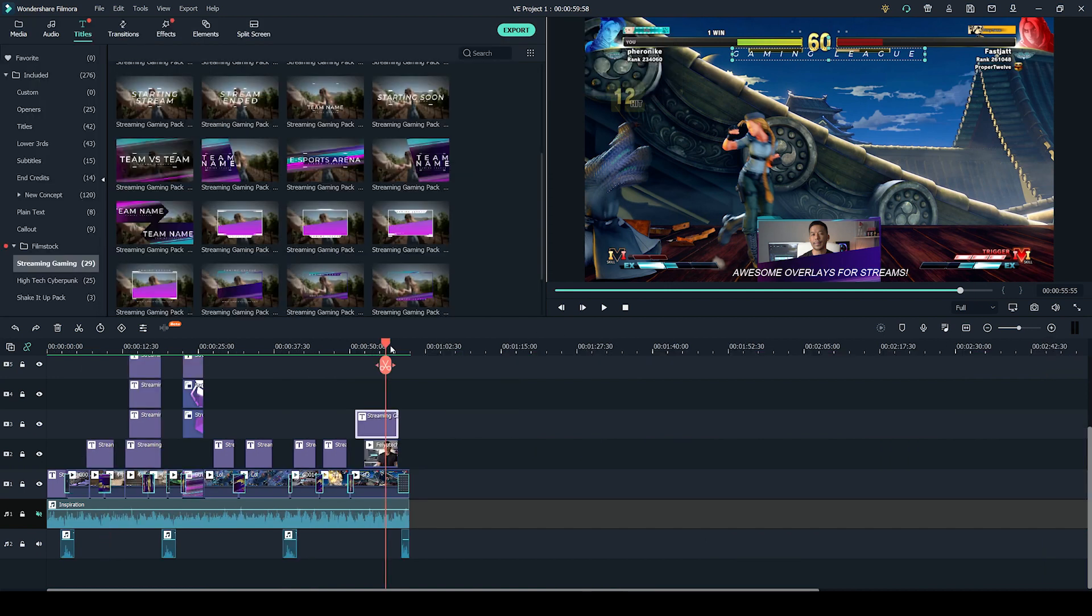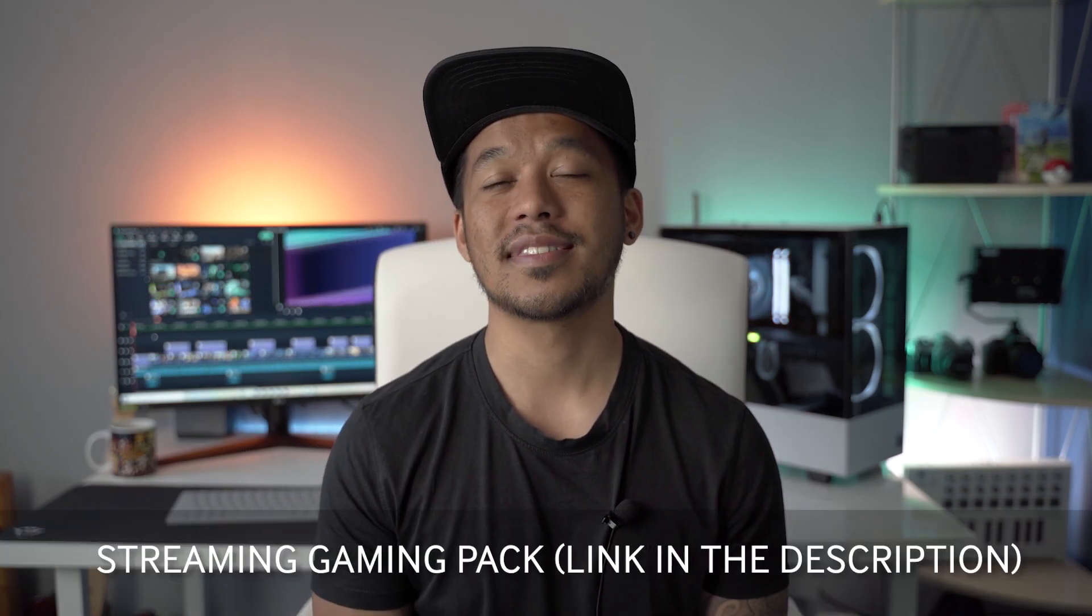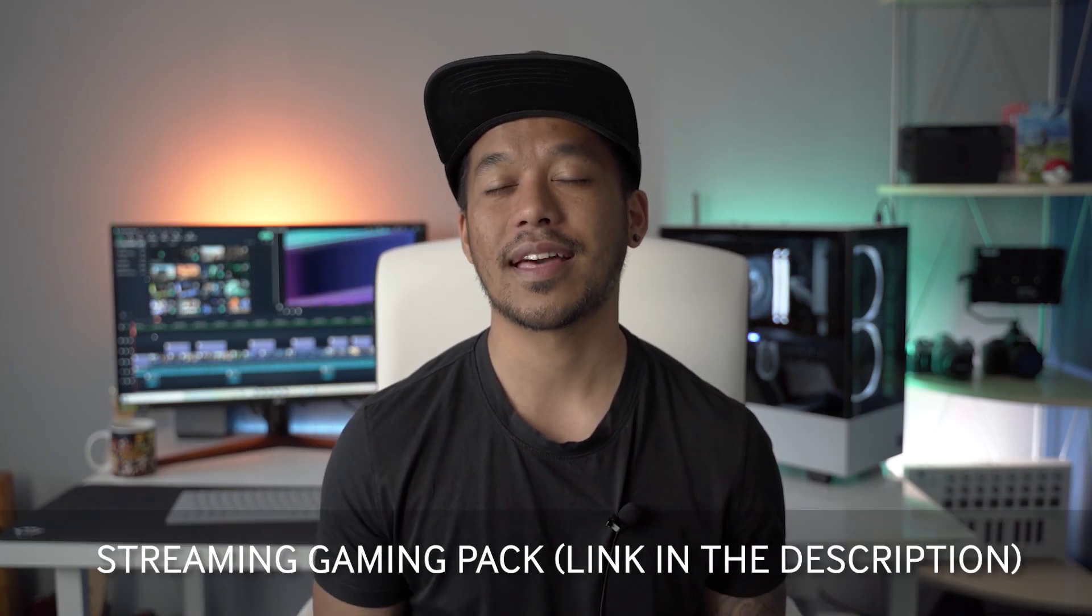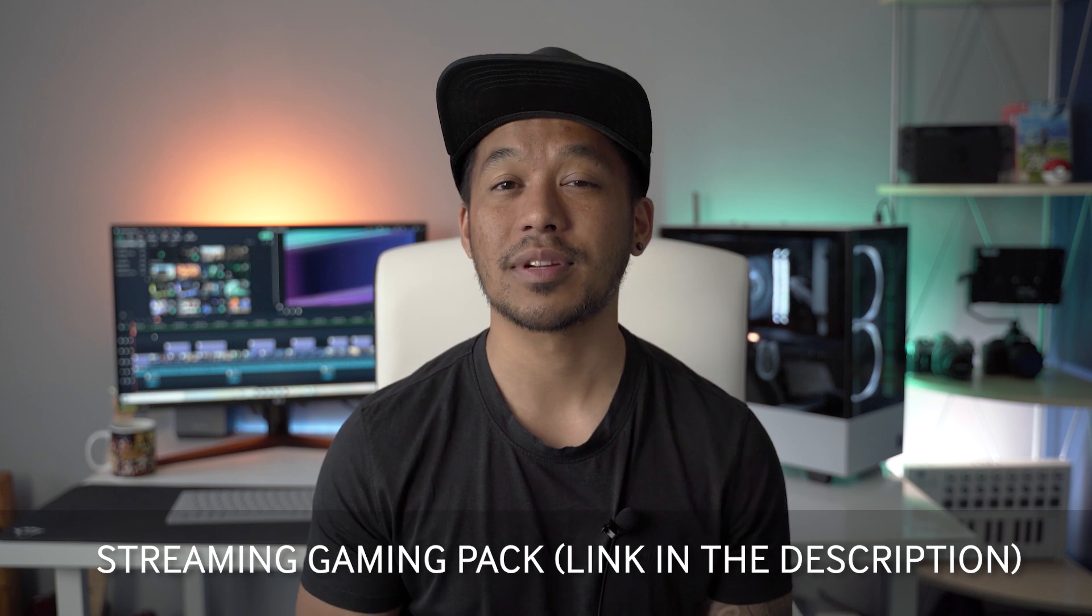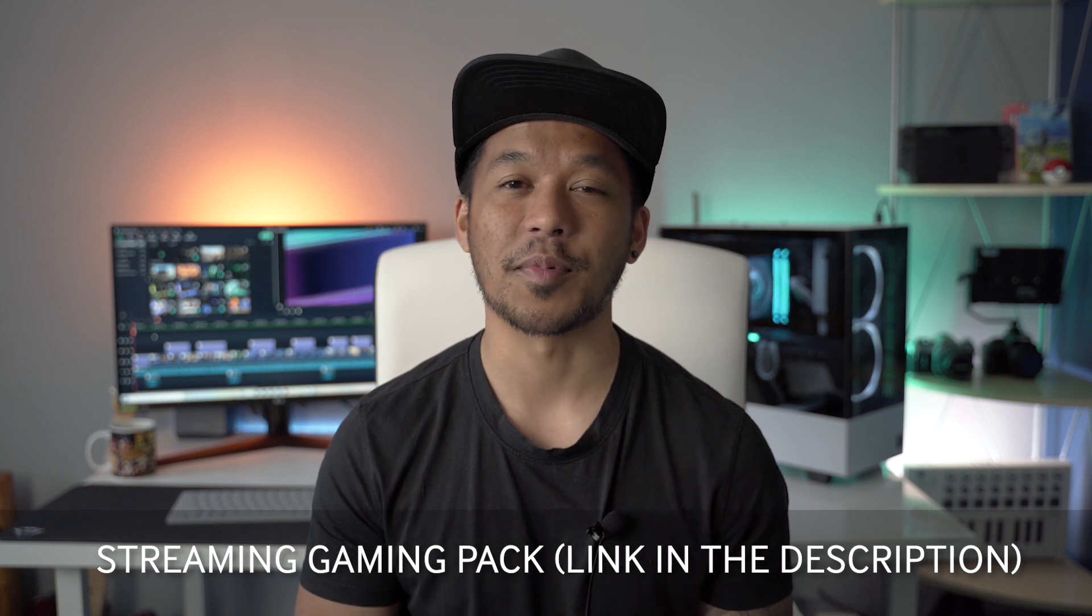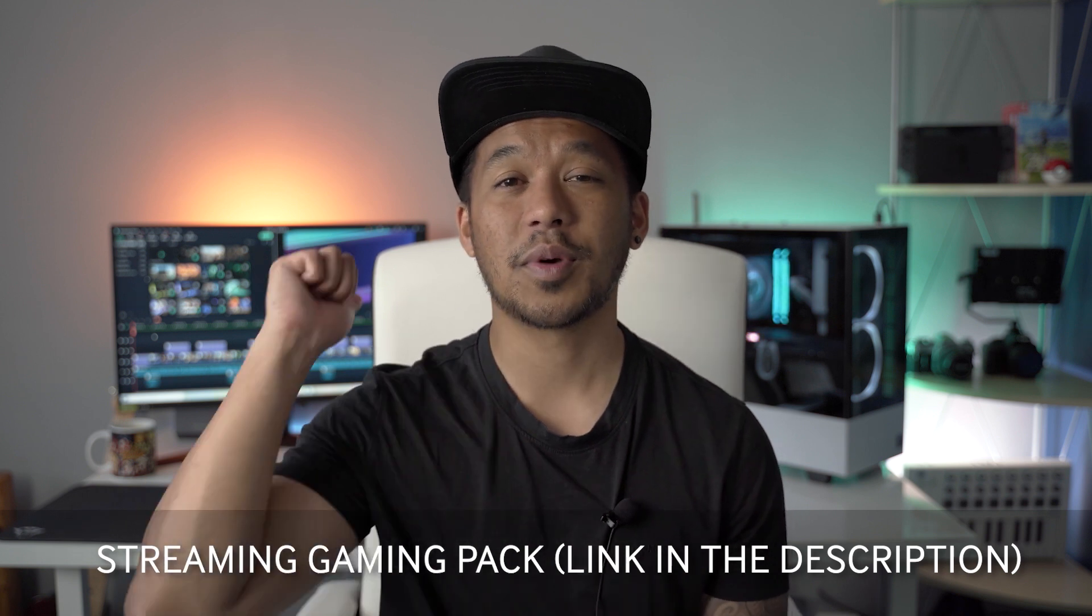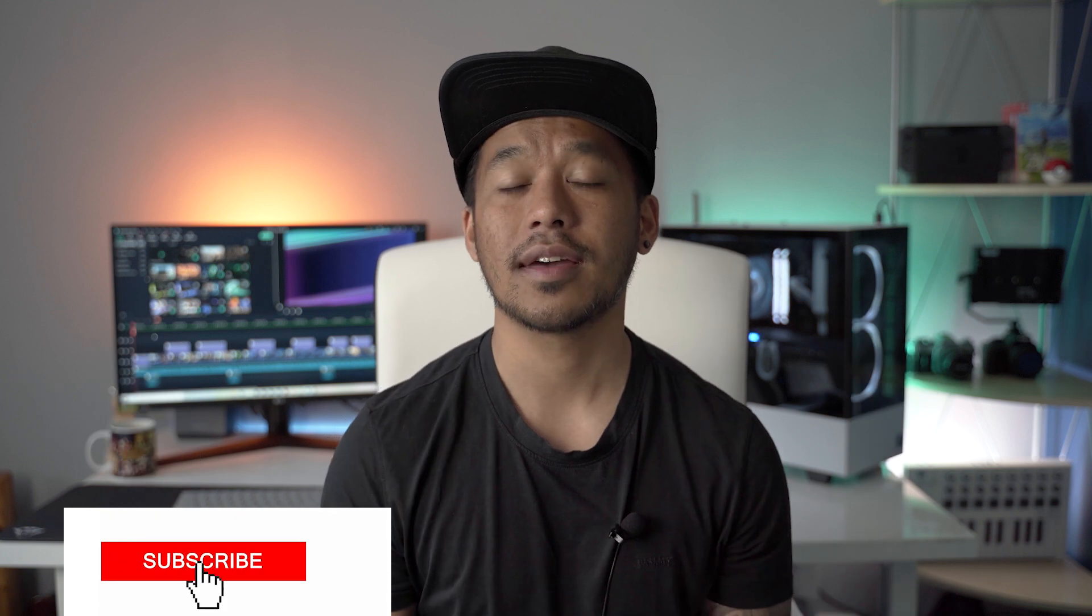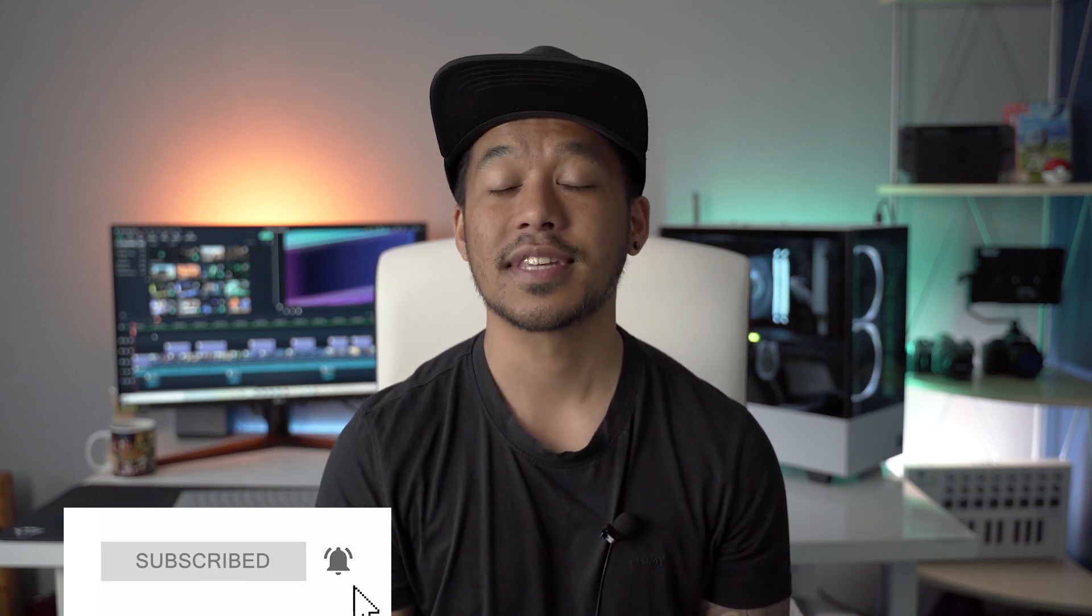So hopefully that gives you some inspiration for your own videos. Definitely highly recommend the streaming and gaming pack for any gamers out there. I hope you found that video useful and it's got you inspired. I can't wait to see the content that you gamers and streamers can come up with. Be sure to like this video and subscribe to this channel if you're new here. Turn on all those notifications and hope to see you next time.